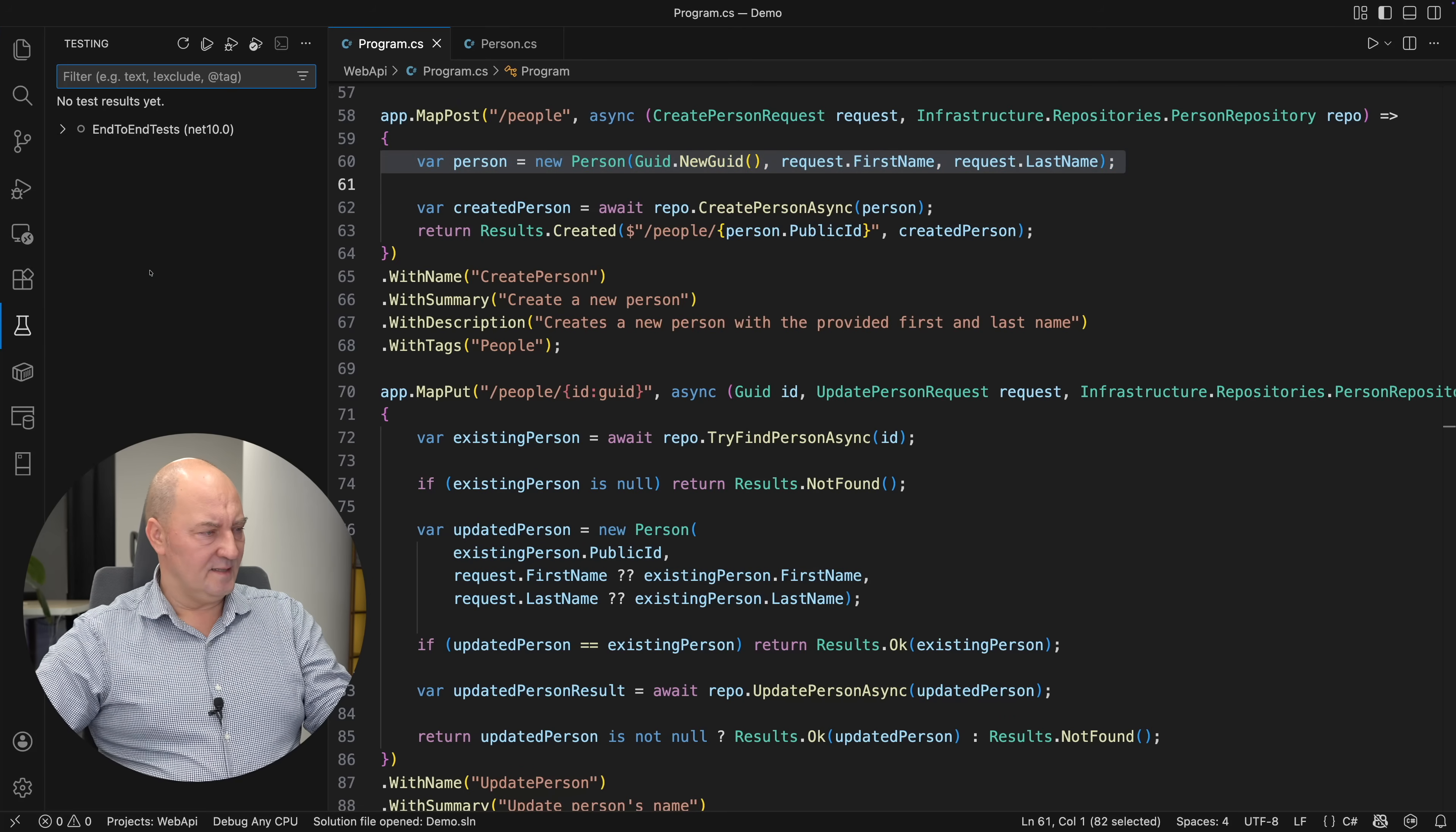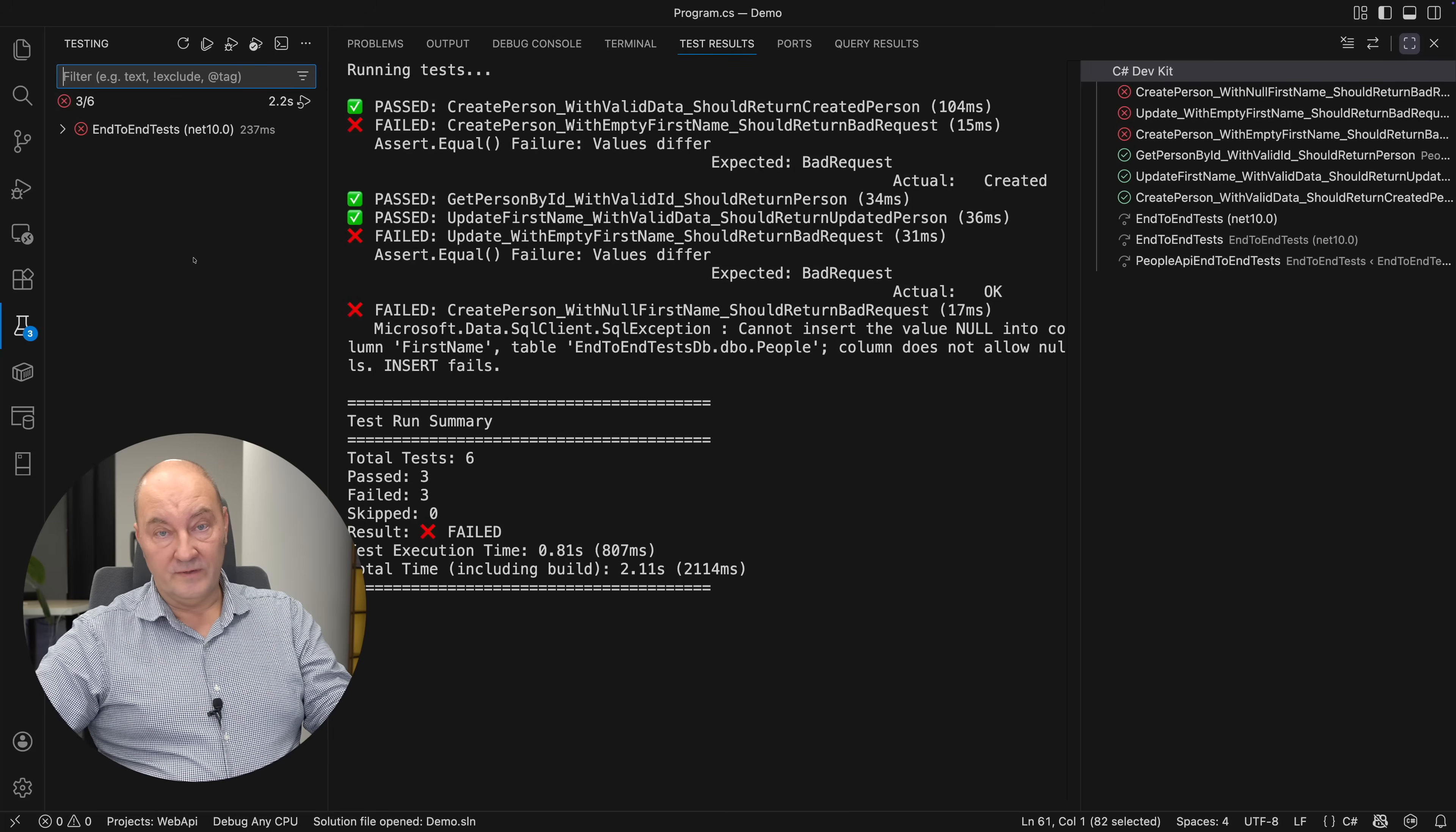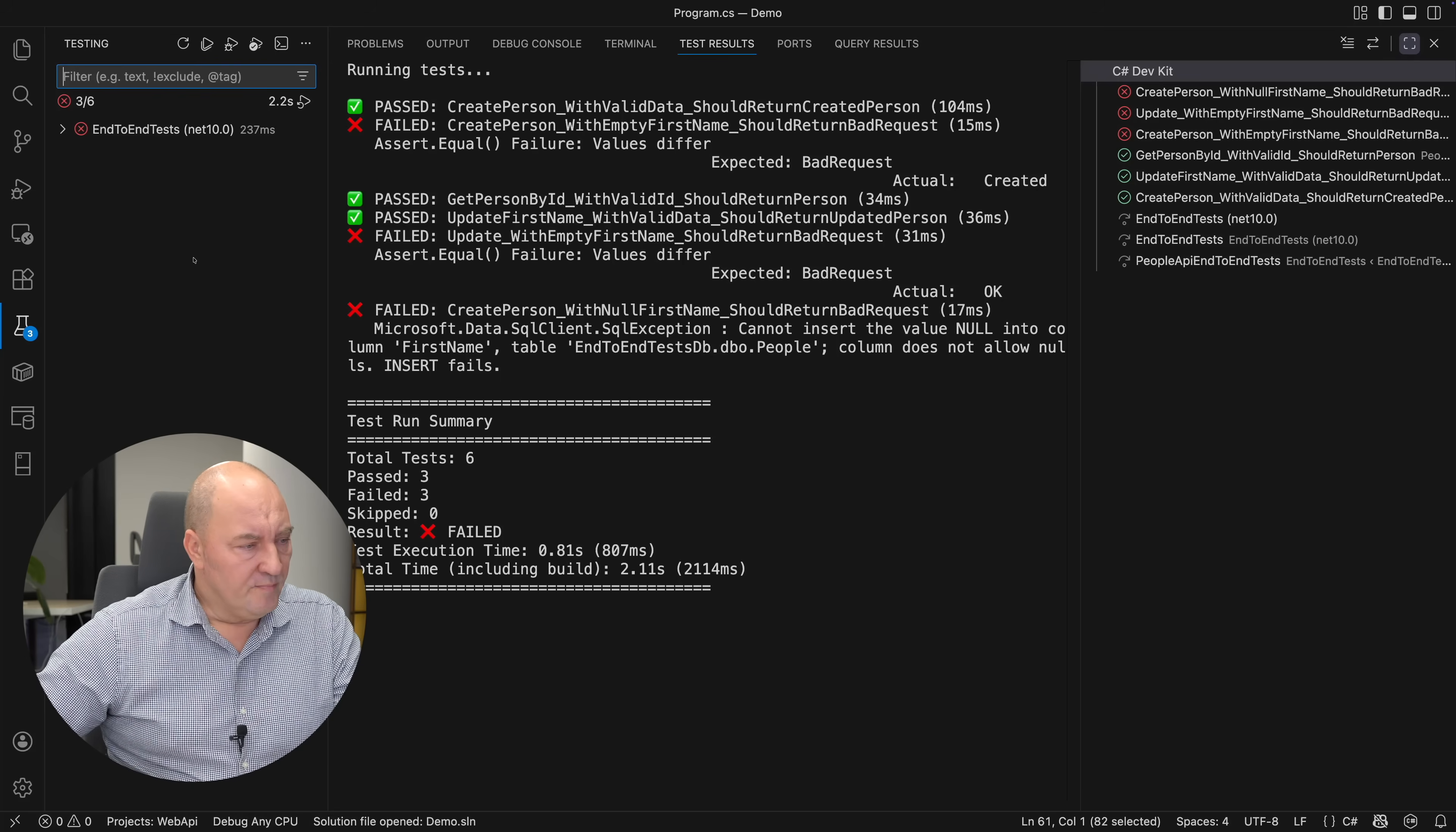End-to-end tests. Integration tests. Which I will now run. And you will see three out of six tests—there are only six tests now—are failing. And let me read you which tests are failing.